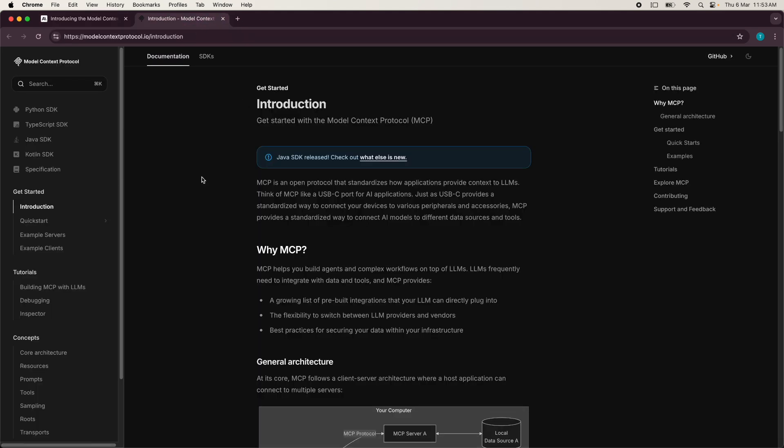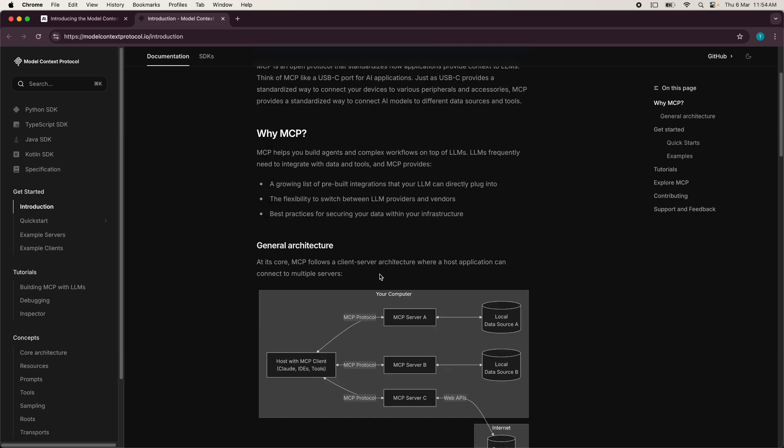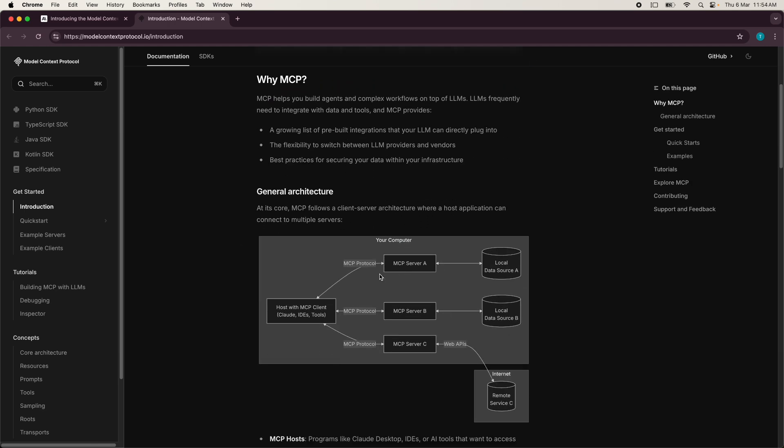And you have this website over here with some documentation on getting started and some tutorials and this will help you a lot. But before we do that, let's just go through the basics. So what is model context protocol?